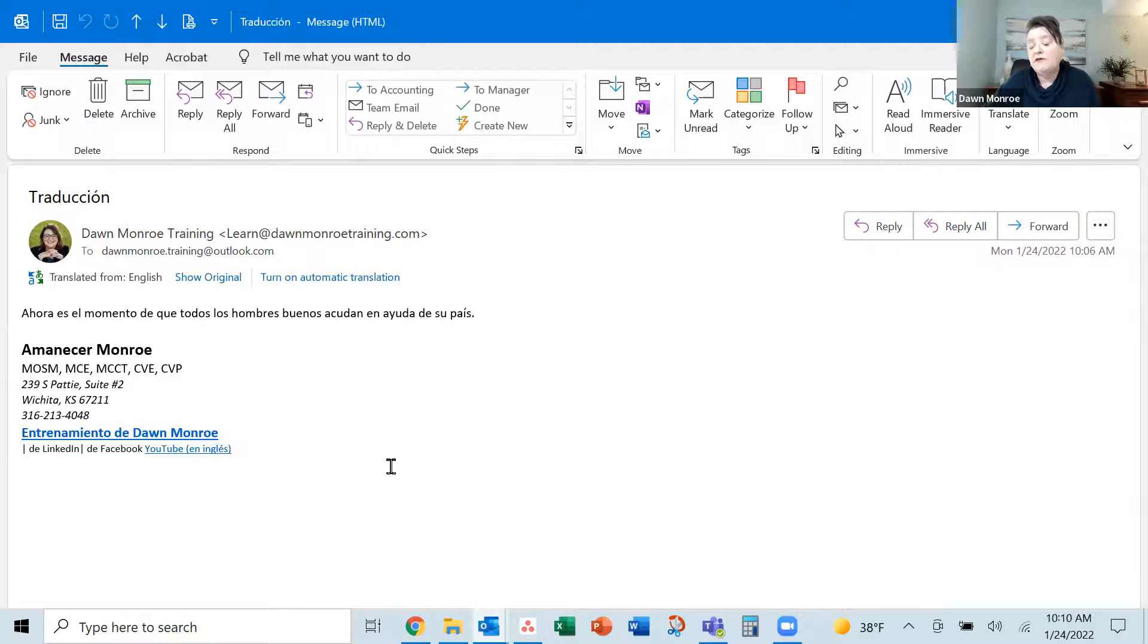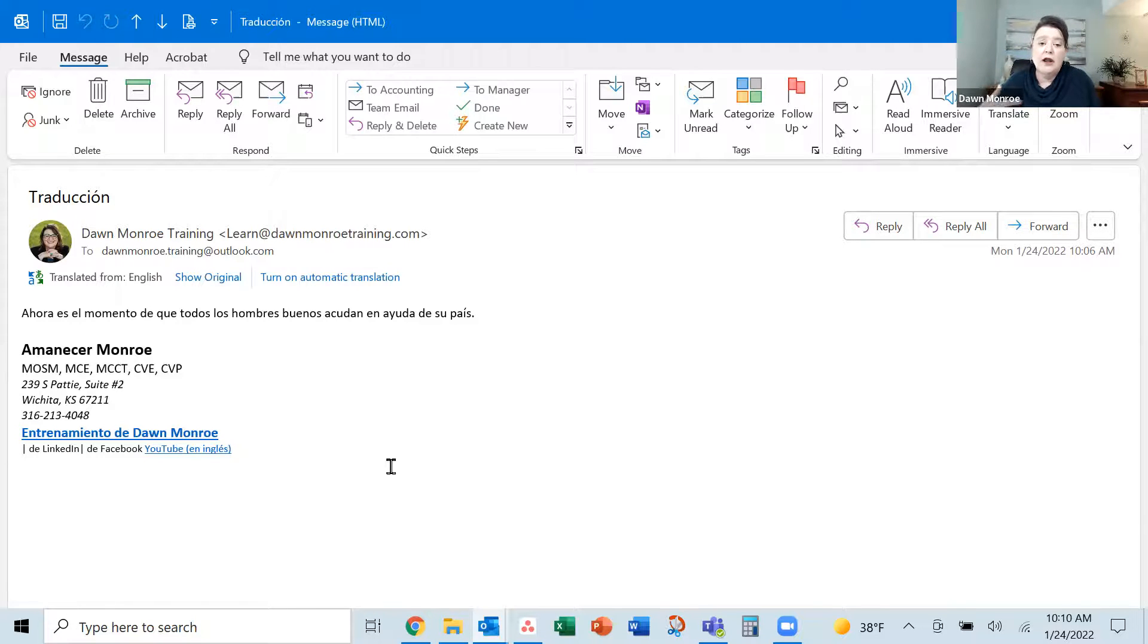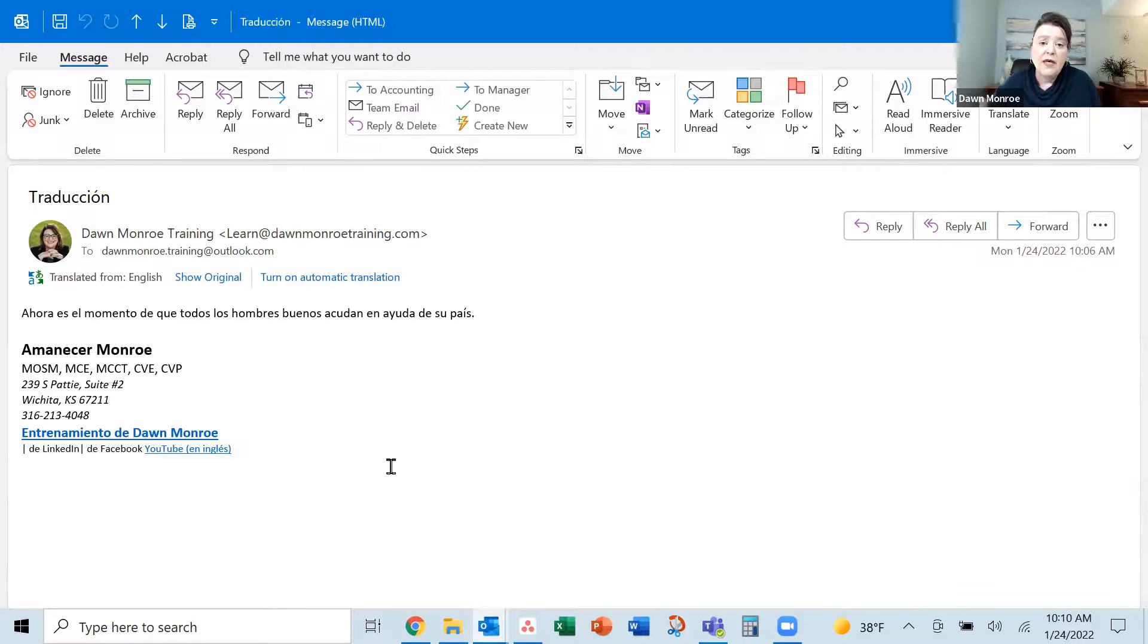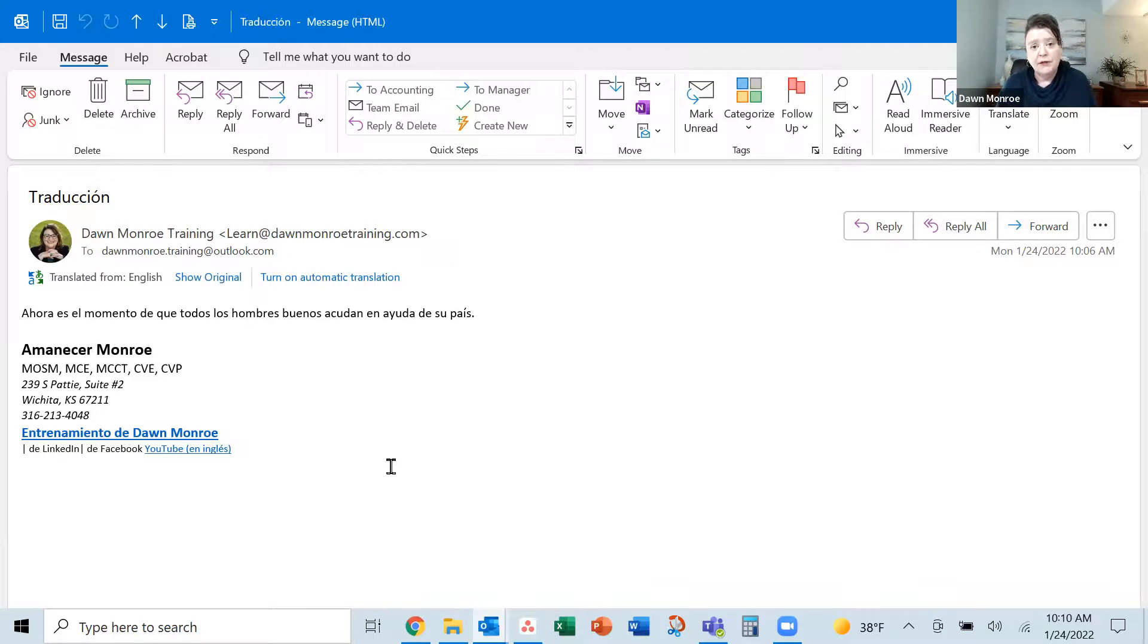So once you have this feature turned on, you can use this translate all the time. They've baked it right into Microsoft Outlook.